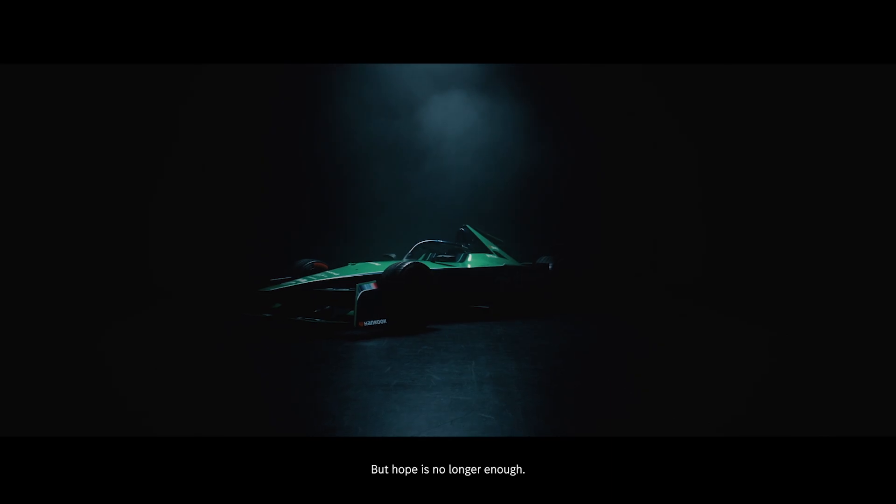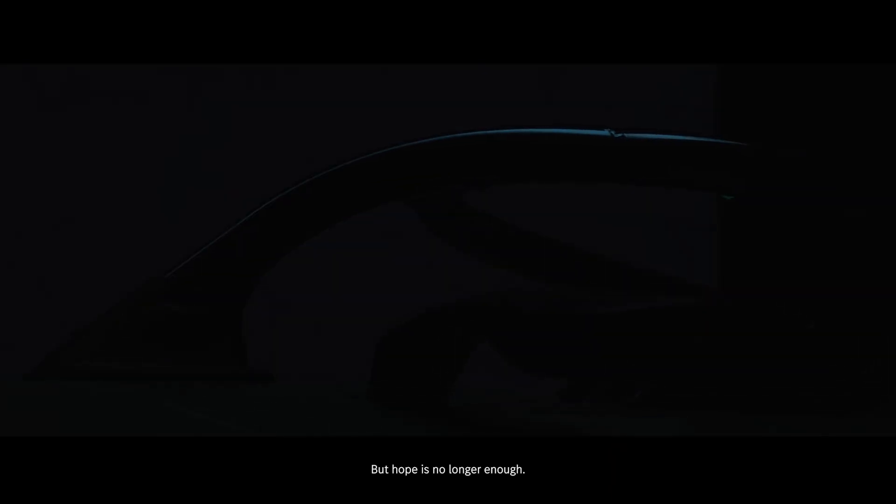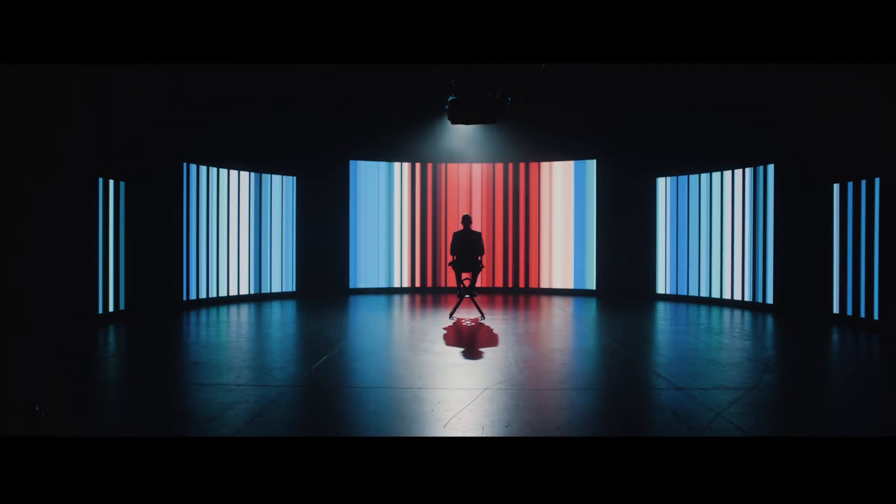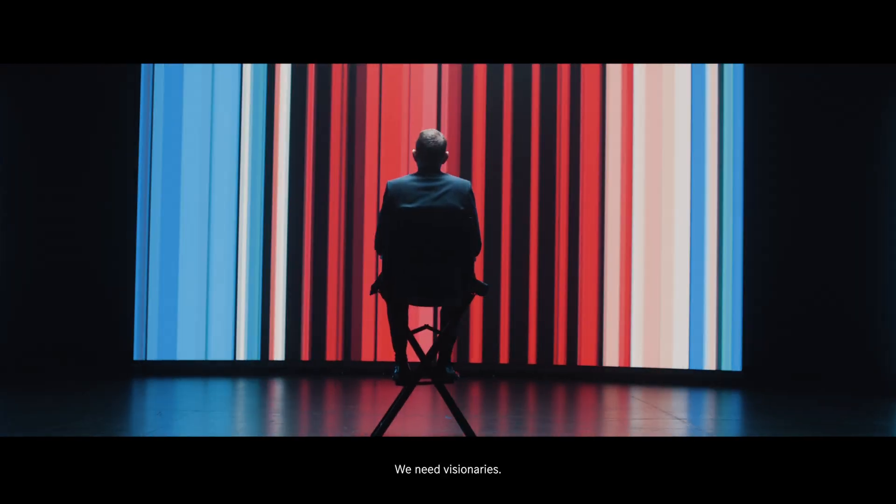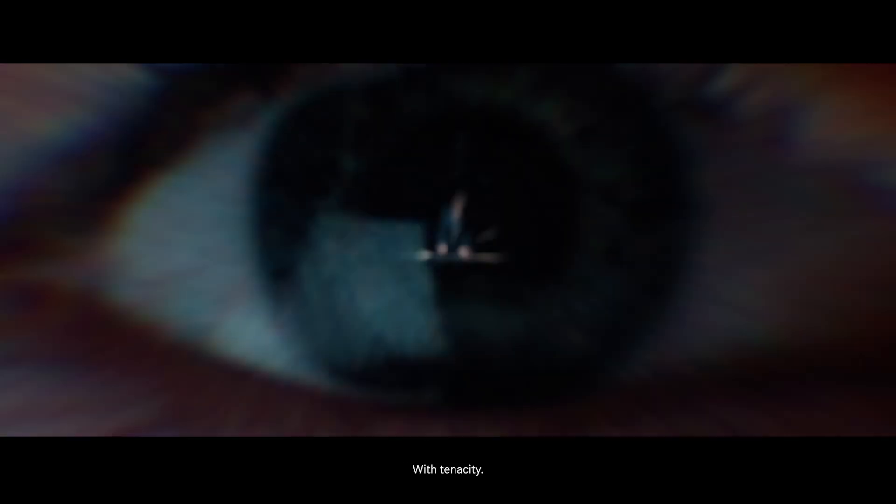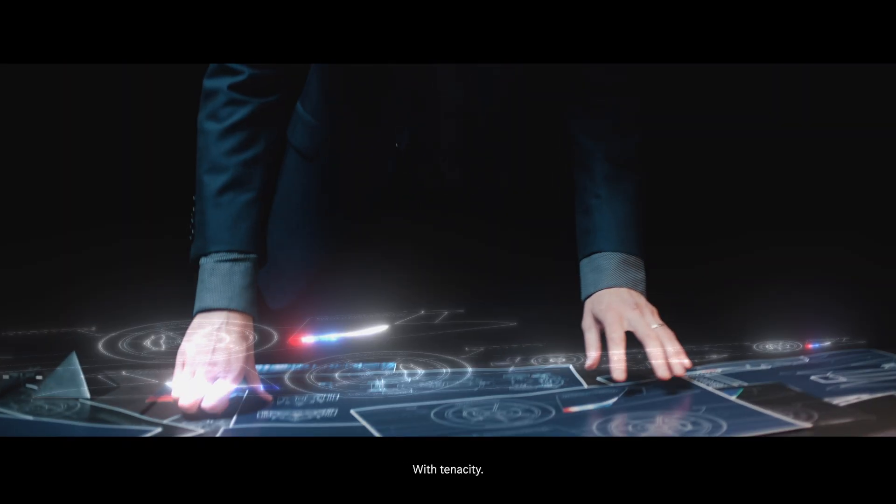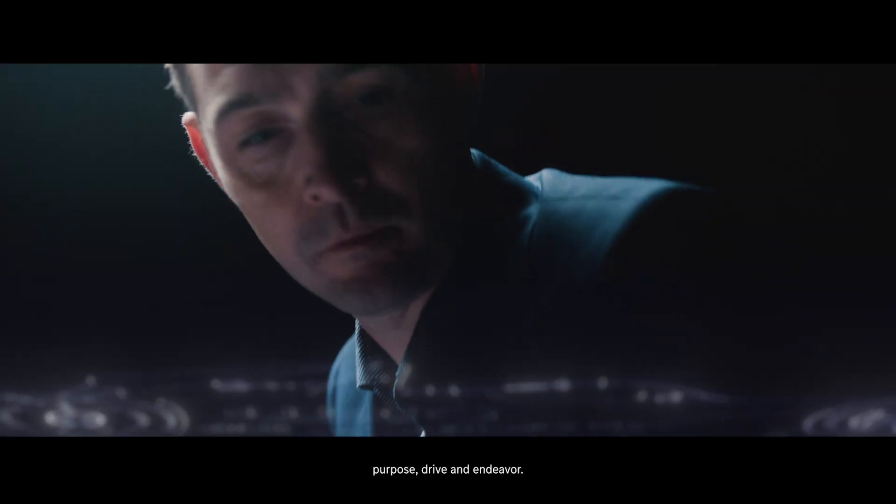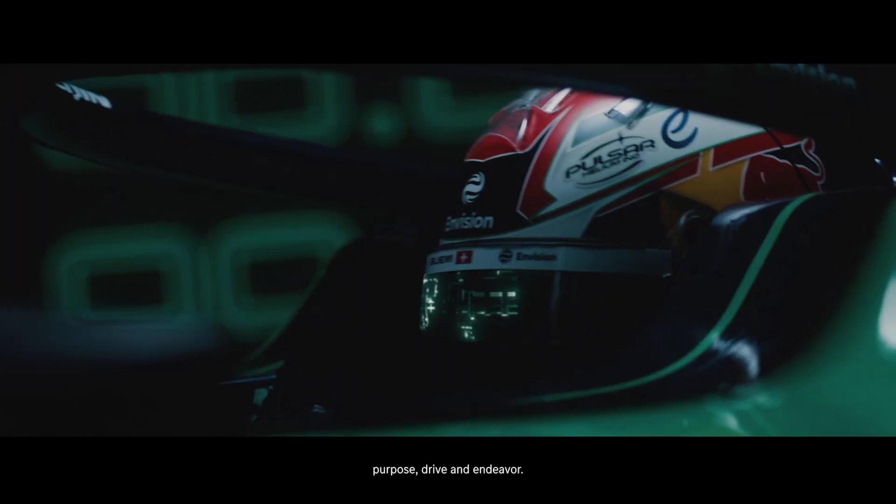But hope is no longer enough. We need visionaries with tenacity and knowledge, purpose, drive and endeavor.